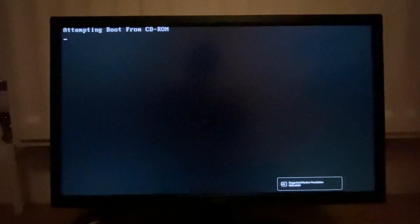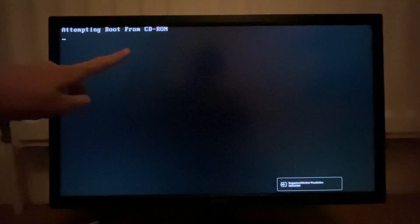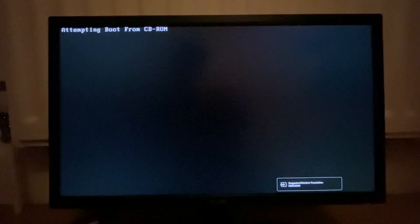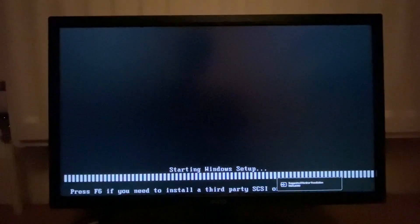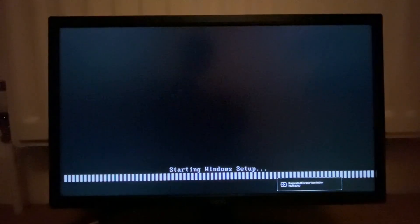Press any key for option ROM messages. Suggested monitor resolution 1920 by 1080. Should attempt to boot from the CD. There we go, attempting to boot from CD-ROM. Oh, here we go. It's starting Windows setup.